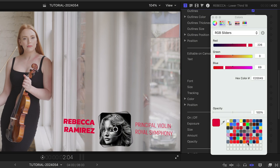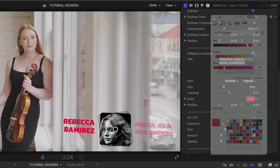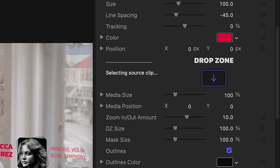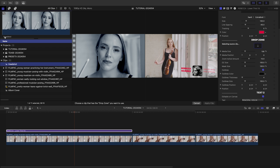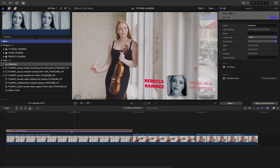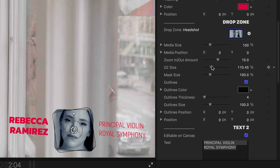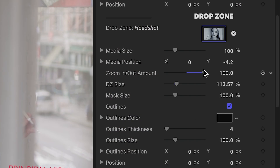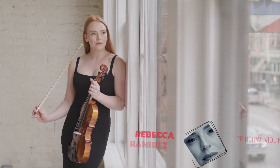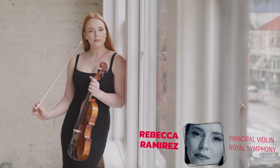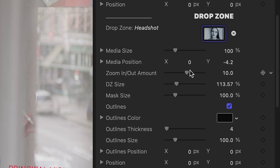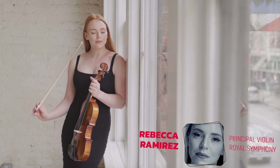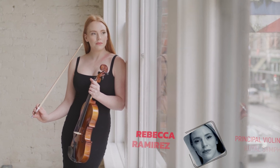I'll change the color of my text. There's a drop zone for a headshot. I have that prepped as a compound clip, so I'll load it up. I can make adjustments to its size and position within the frame. There's a zoom in-out animation on the drop zone — negative values are a zoom out, positive are a zoom in, and zero keeps it static.